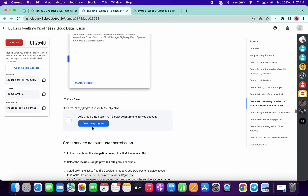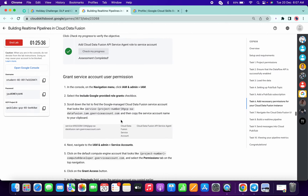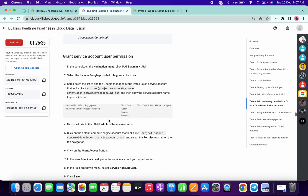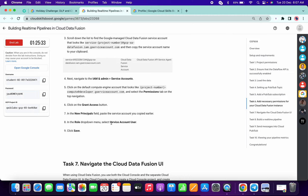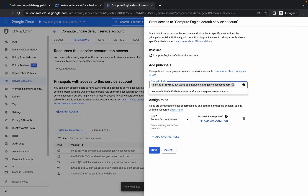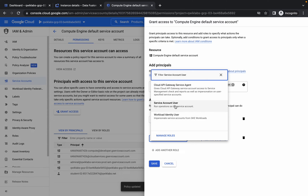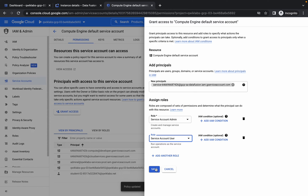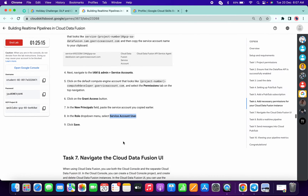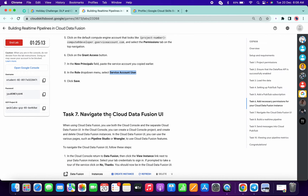Scroll down and click on Check My Progress for this task. Then copy this value, click on Add Rule, paste it in, choose the appropriate option, and save. If you've completed all these steps up through task number six, you're good to go.